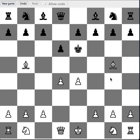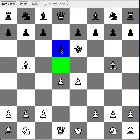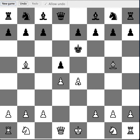And the chess game answers with D6 to D5. It's threatening this pawn.